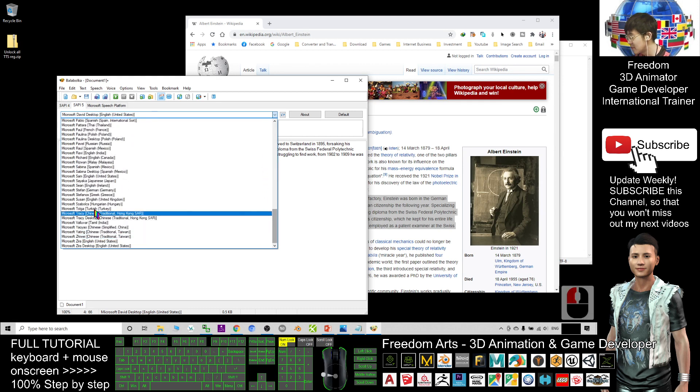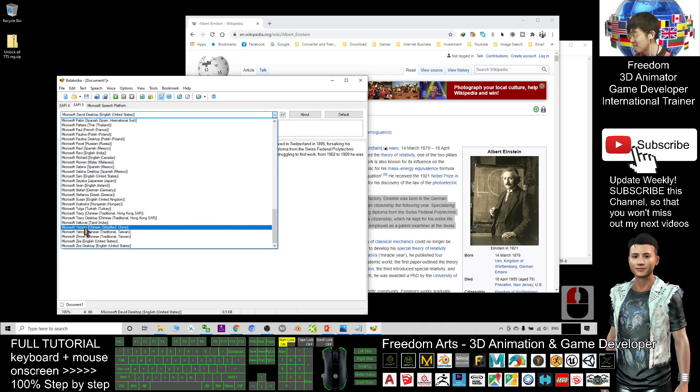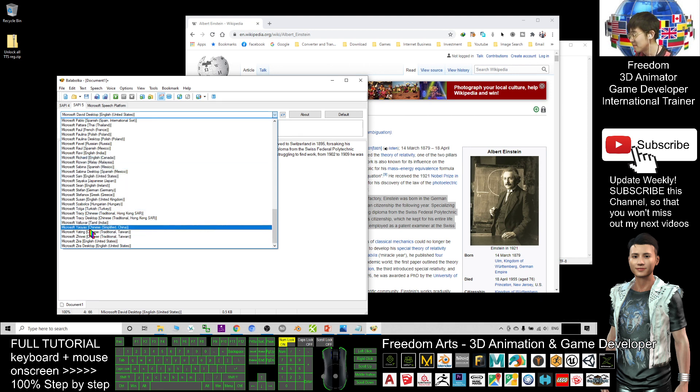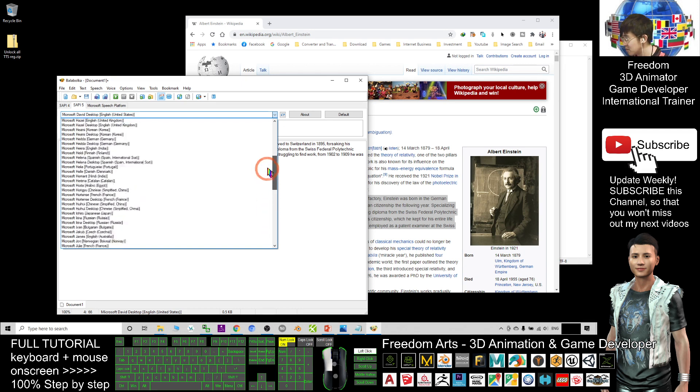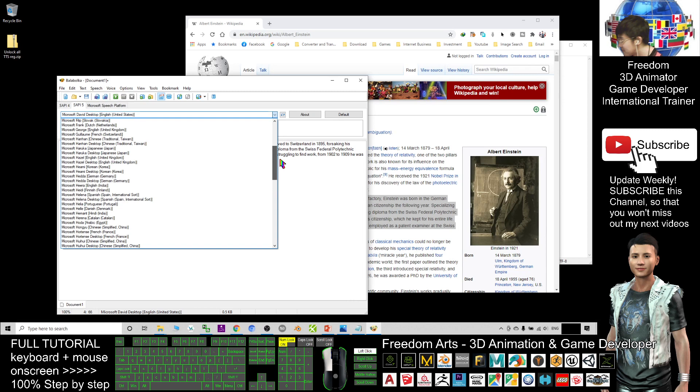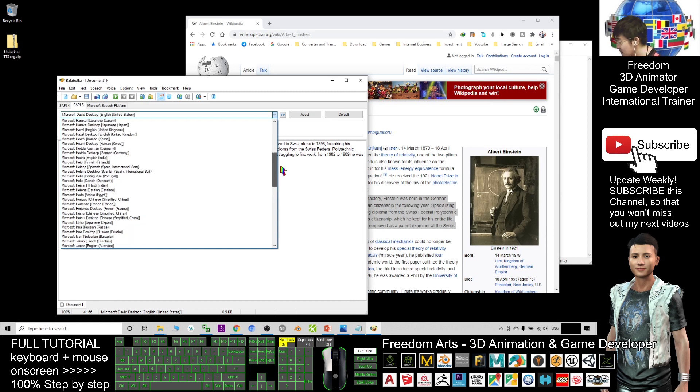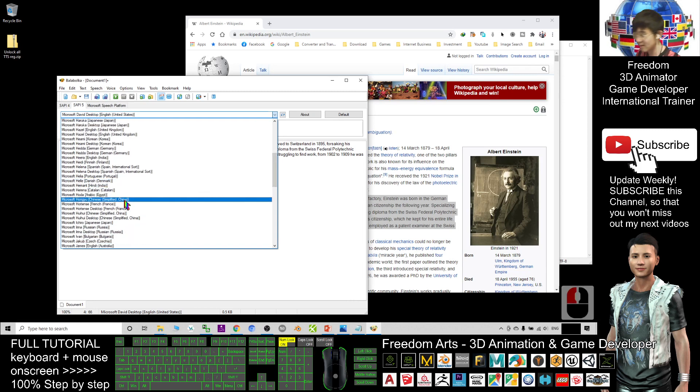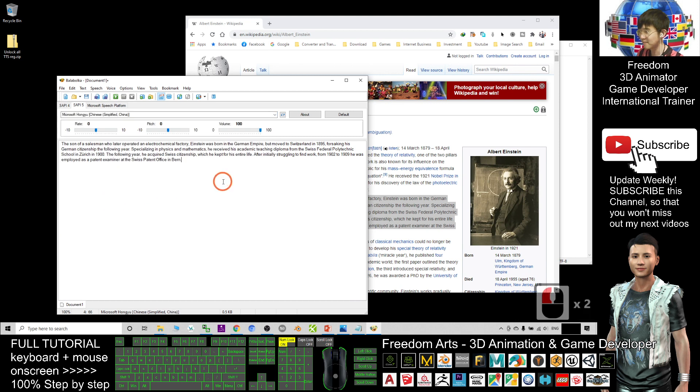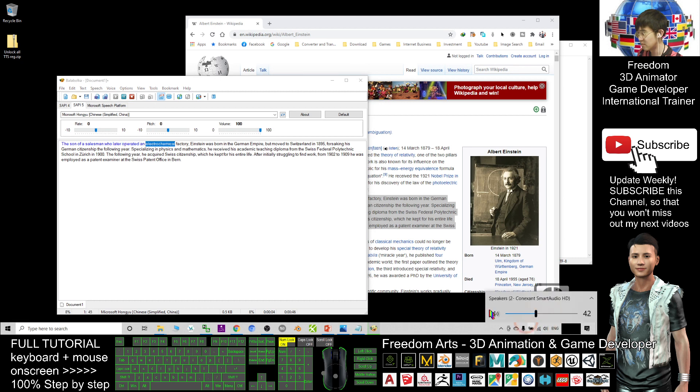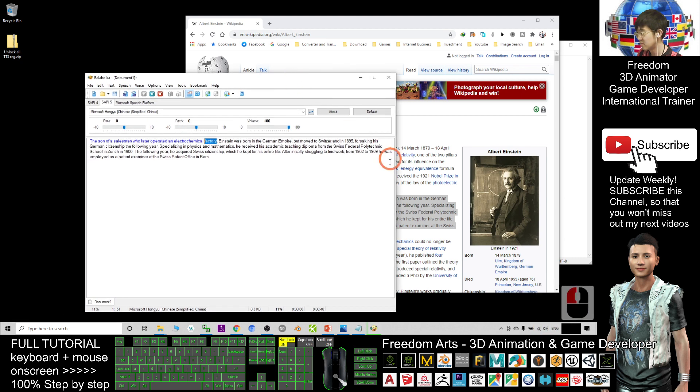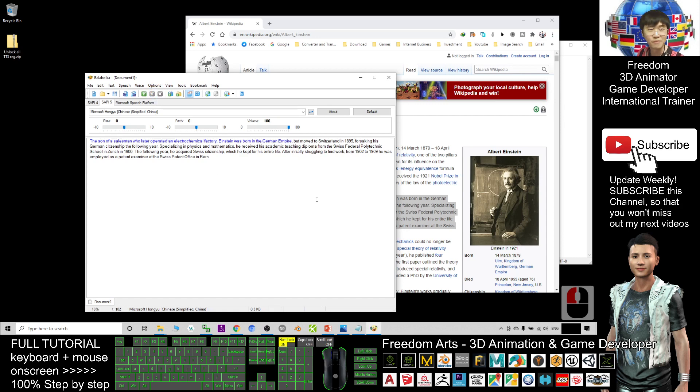For example, if I try the Chinese - let's say Microsoft Hong, you Chinese - then I try to play: 'the son of a salesman who later operated an electrochemical factory, Einstein was born in the German Empire.' All right, this is how the Chinese English sounds by using the Chinese slang.